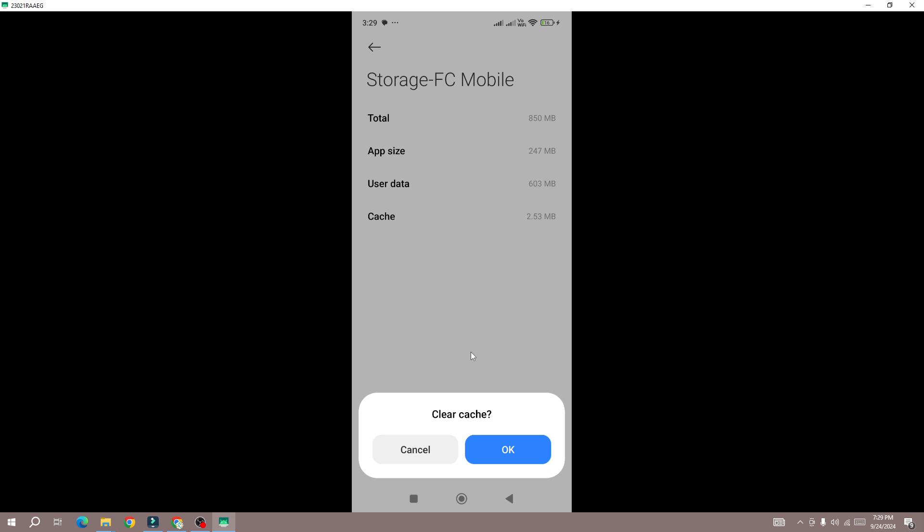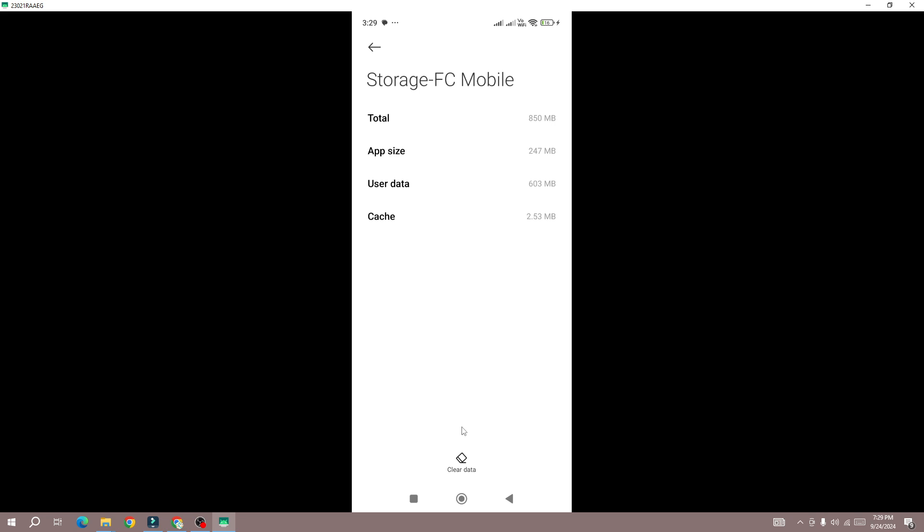But if you have linked your account, you can also clear the data as well. So make sure that you have linked your account before you clear the data.